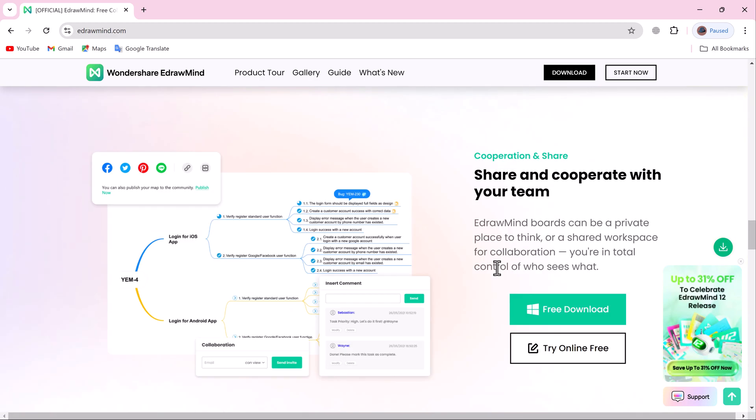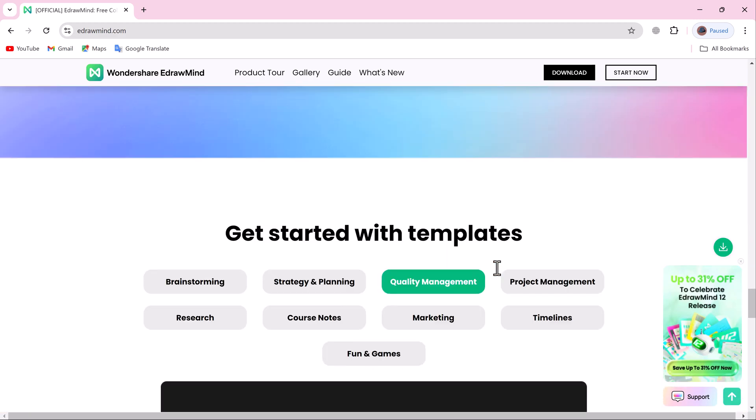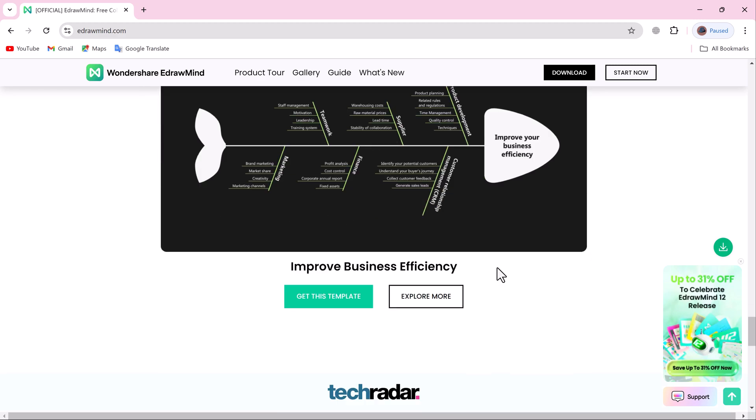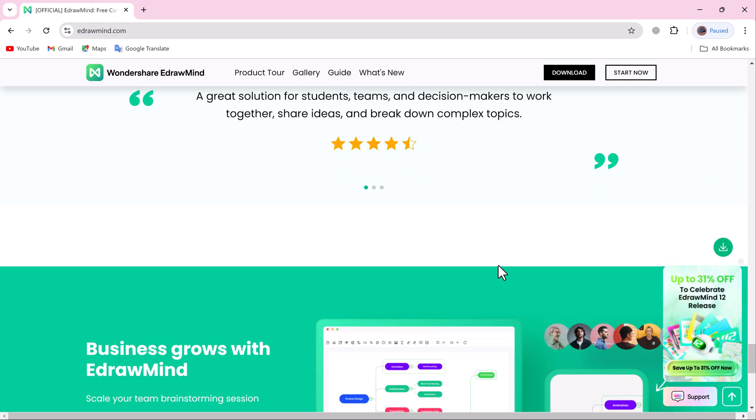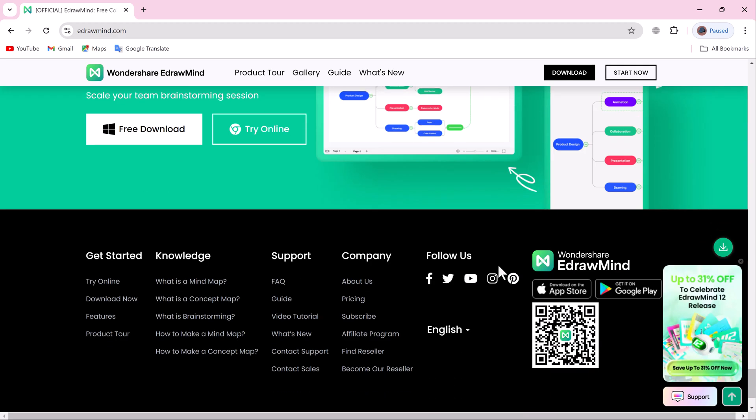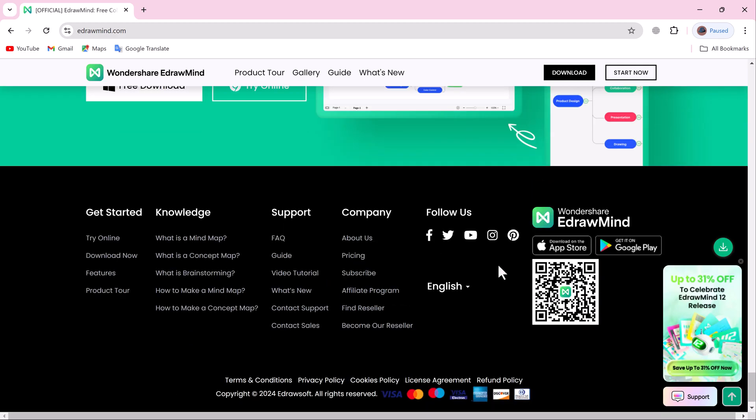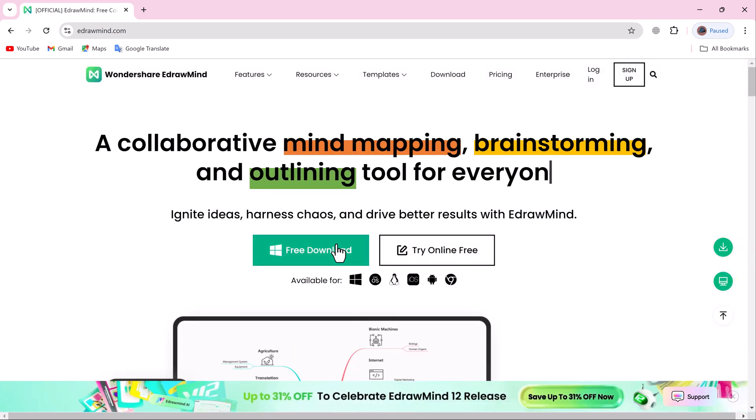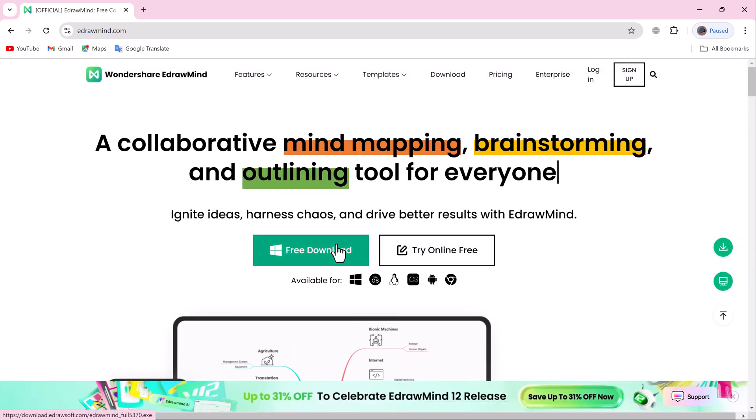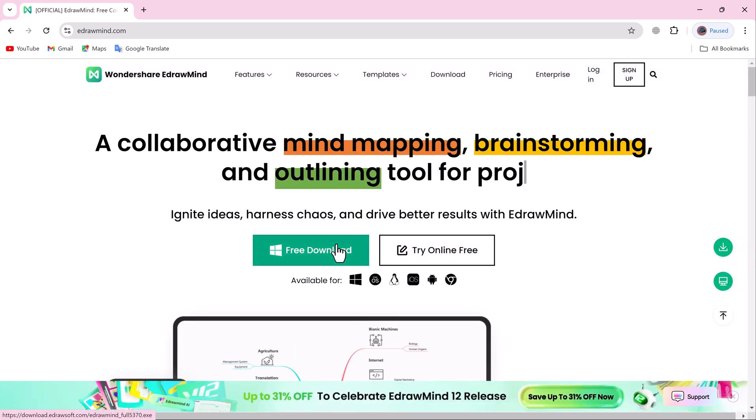EdDraw Mind is a comprehensive mind mapping software that helps you structure and organize thoughts, ideas, and plans visually. It's perfect for brainstorming, project management, studying, and even presentations.